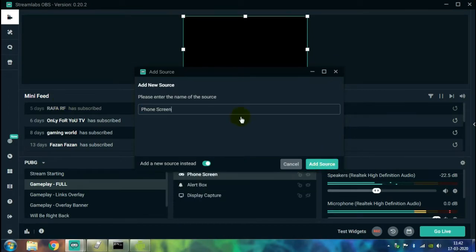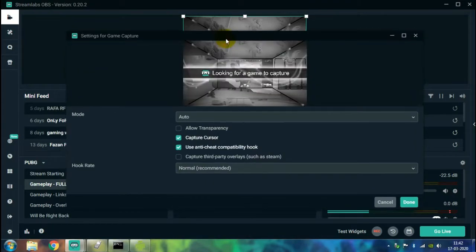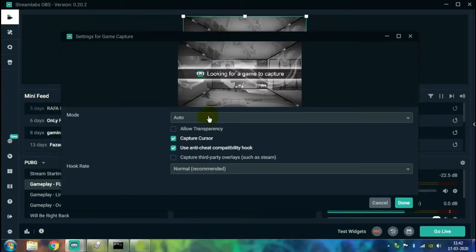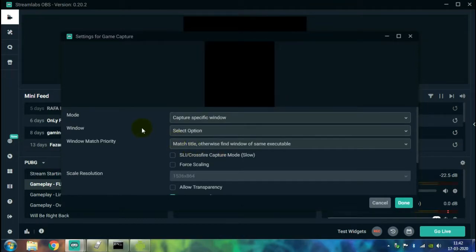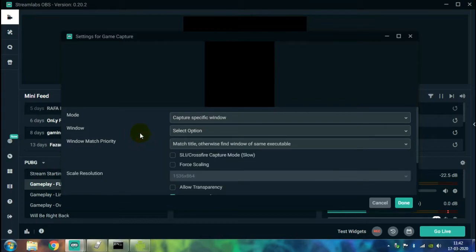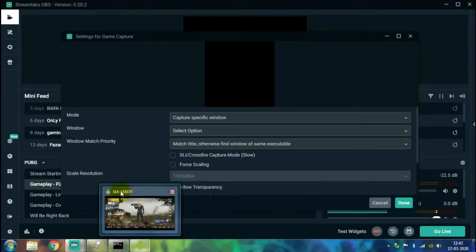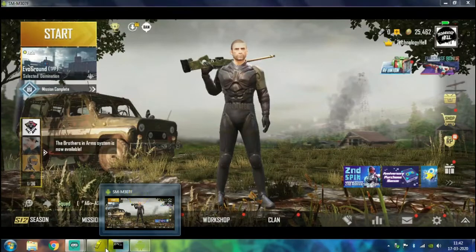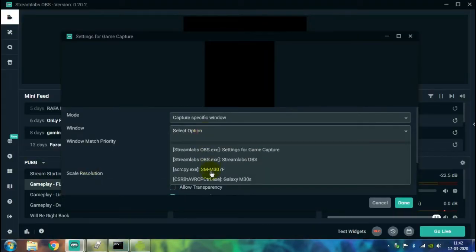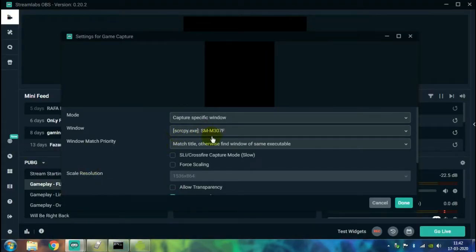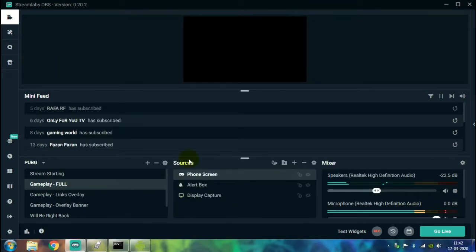Now the game capture settings will open up on your screen. Just go to the Mode and choose Capture Specific Window. Then in the section of Window, just select your window where your phone's display is being cast. So you can just check the name by this one. It is SM-M37F for me. So I'll just choose that window out here, and there we are done. Just click on Done. If it is giving a black screen, just switch to your game window.